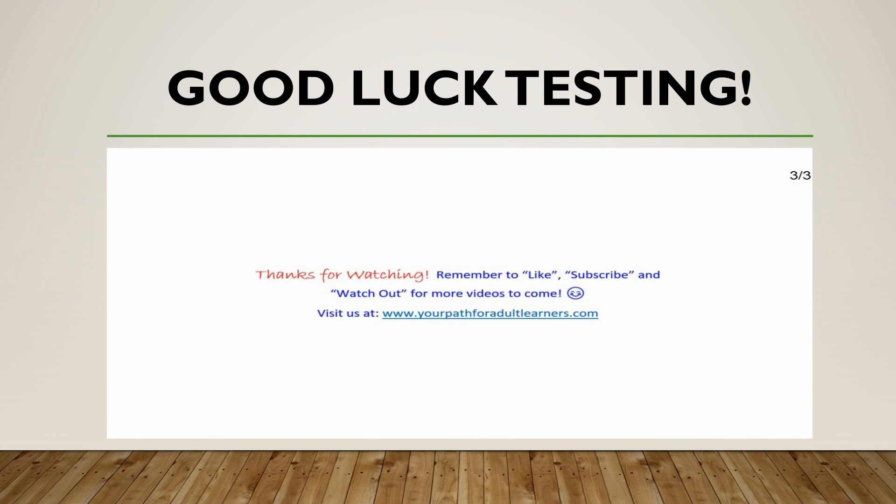So thank you for watching. Remember to like, subscribe, and watch out for more videos to come your way. You can learn more about our 24/7 online GED and HiSET preparation courses by visiting our website at www.yourpathforadultlearners.com. Thank you.